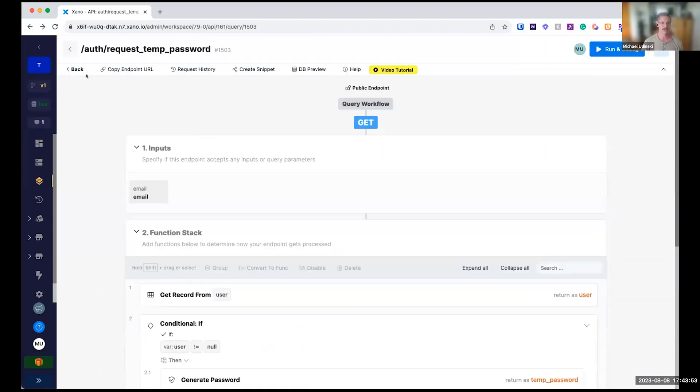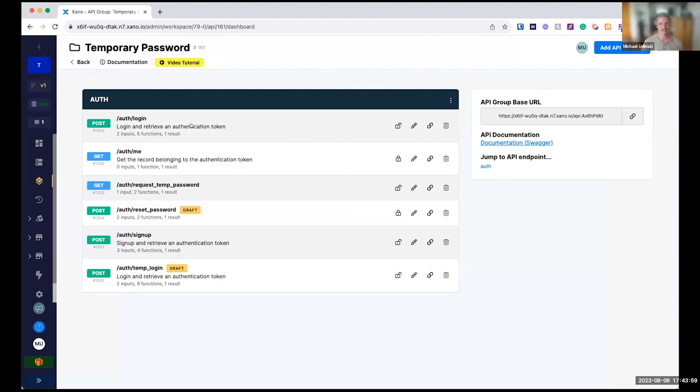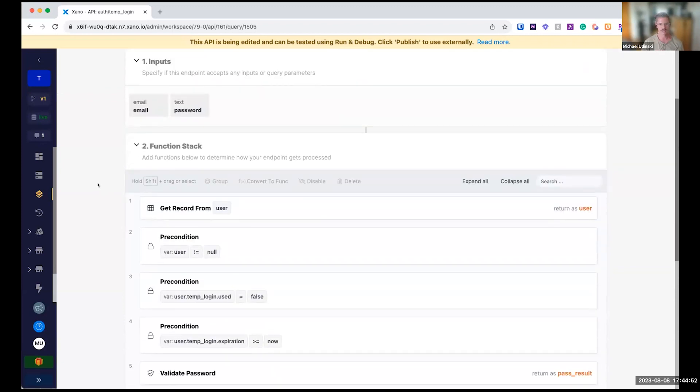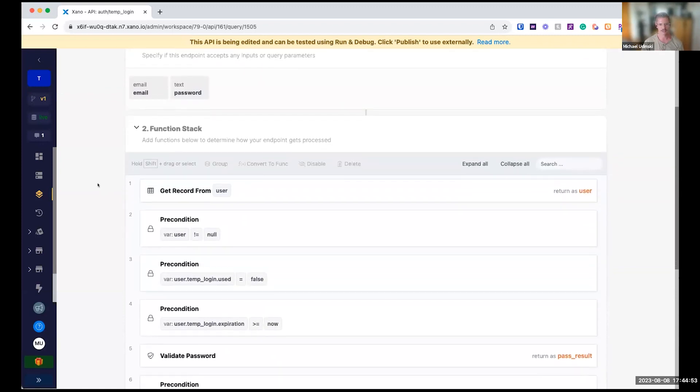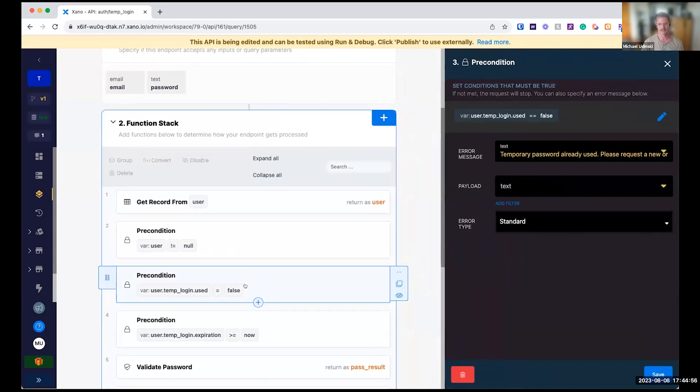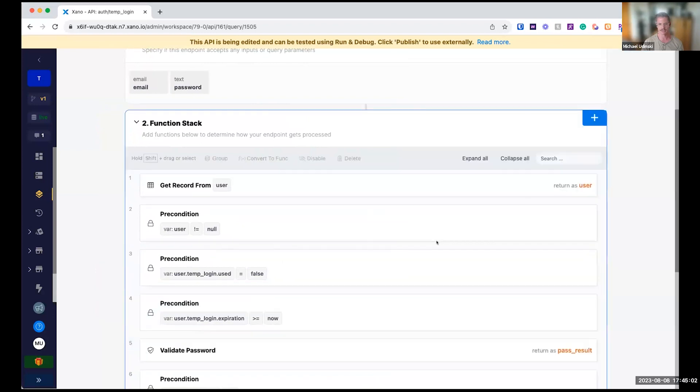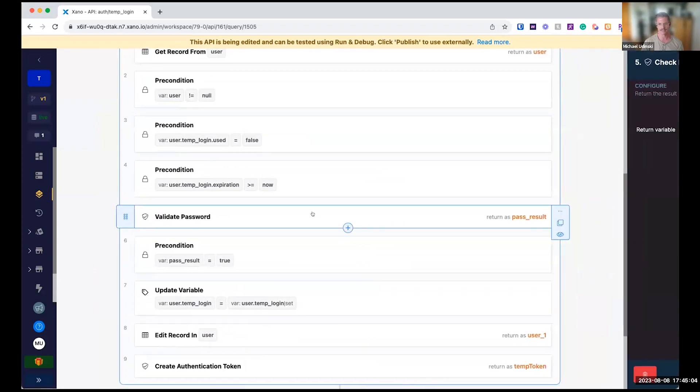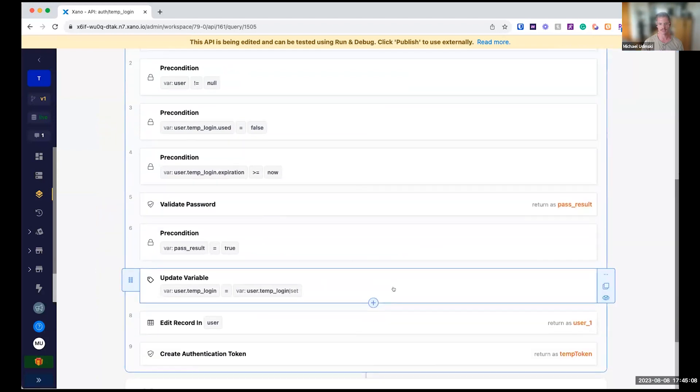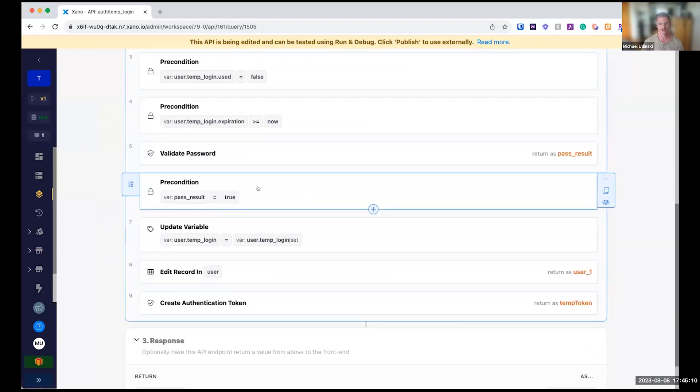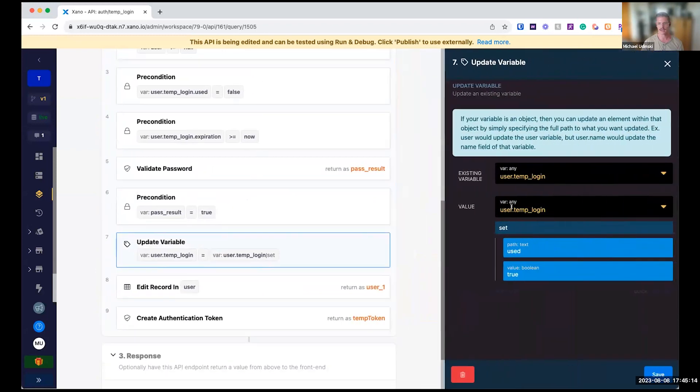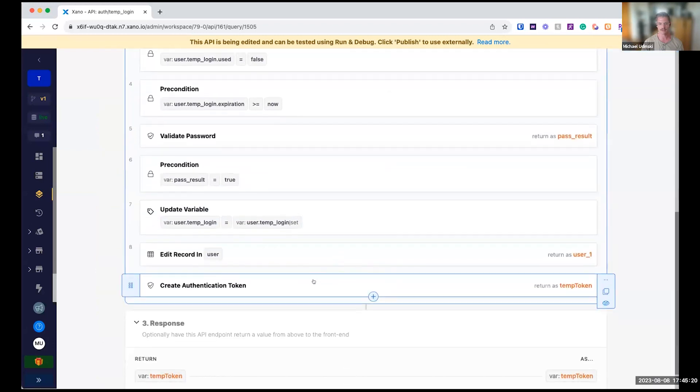And then what they do next is they are going to actually come back and they do a temporary login. This will take in their temporary password. We'll do a check if it's been used already. So that's what this precondition is. We'll make sure that it hasn't expired. We'll validate that temporary password. You can see here we're in that temp login object. We'll make sure that's validated. We'll go ahead and update that user temp login to say it's been used as true and actually edit that record.